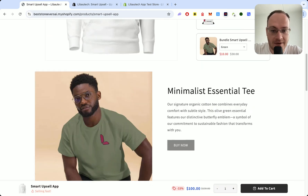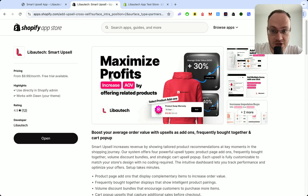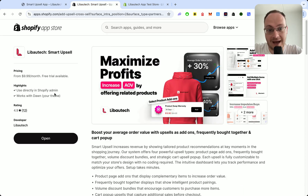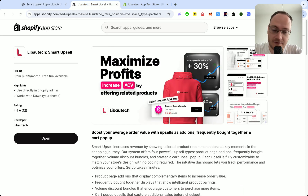And if you have any help or questions on how to add Libotech Shopify apps, feel free to contact us. Happy selling.